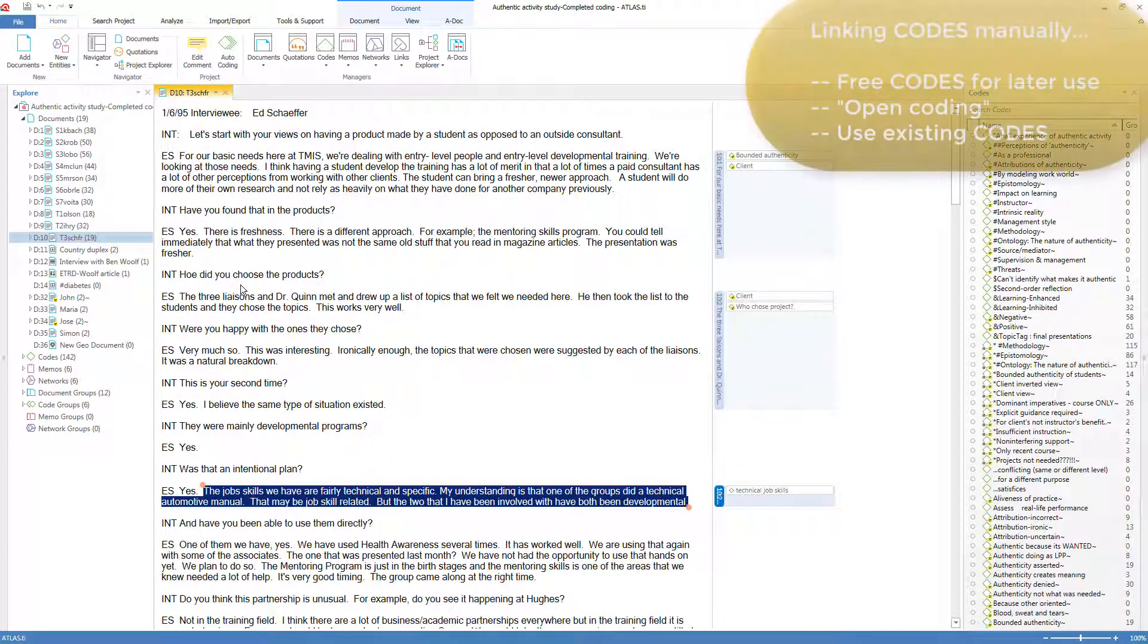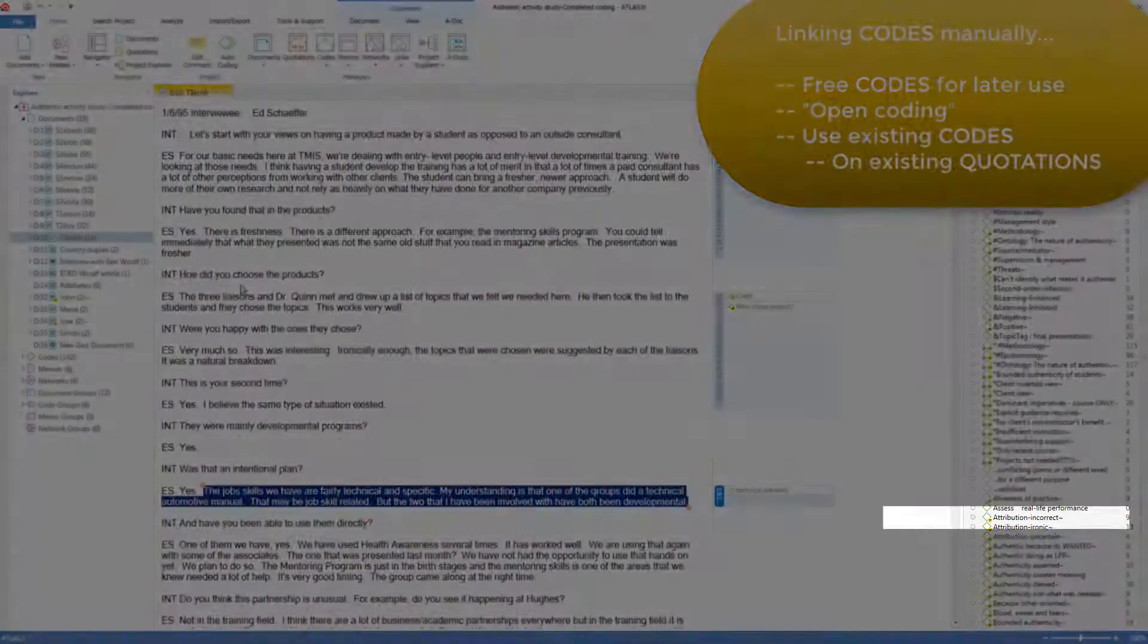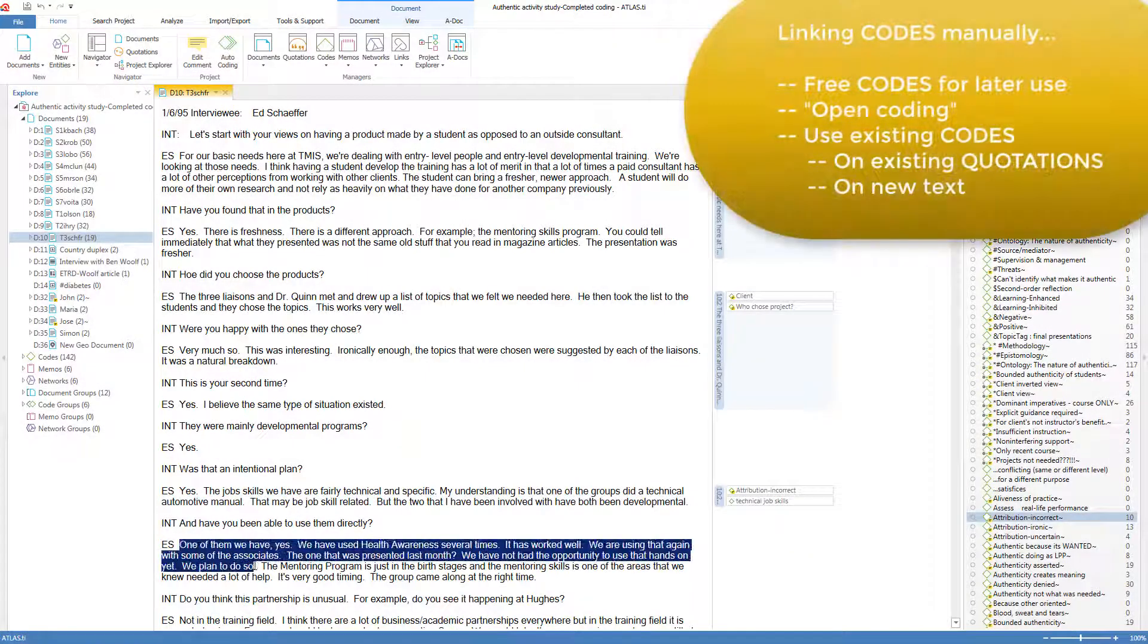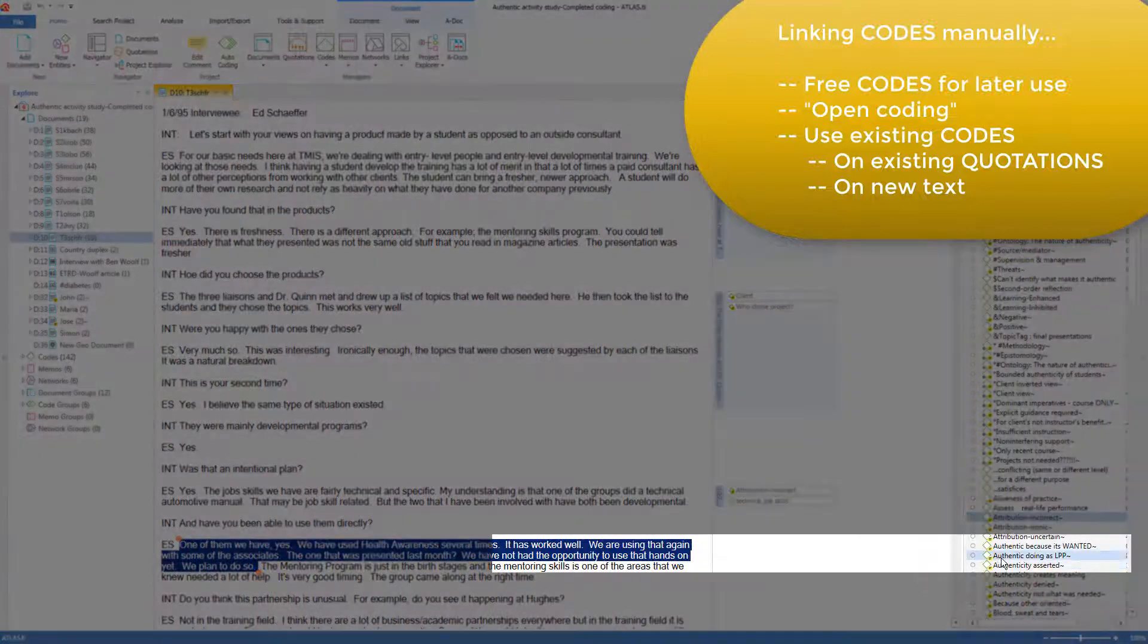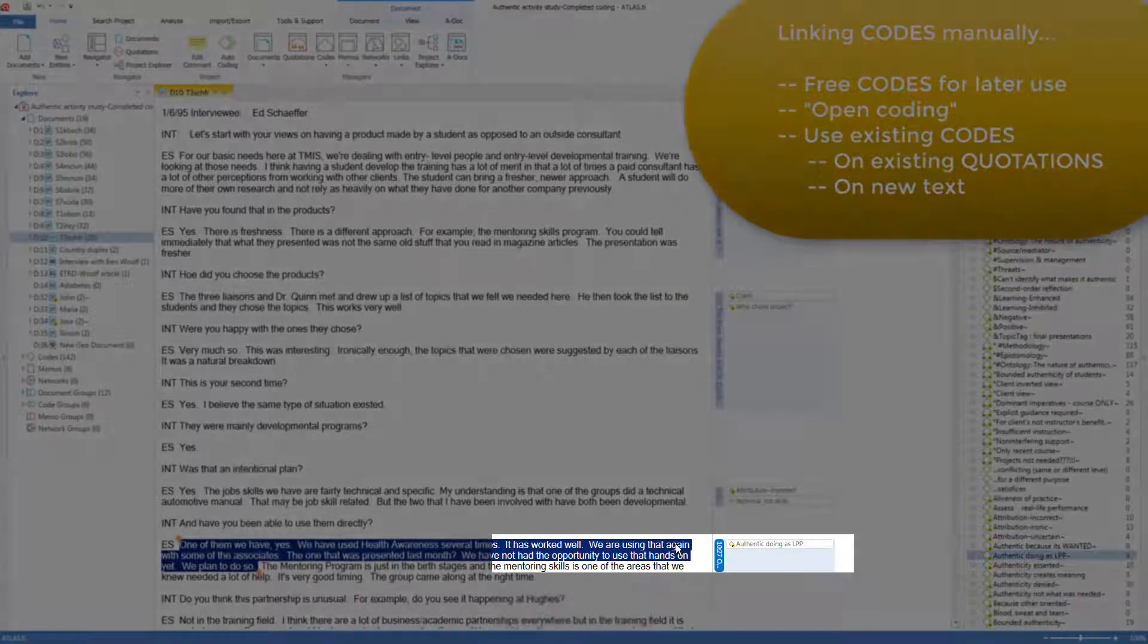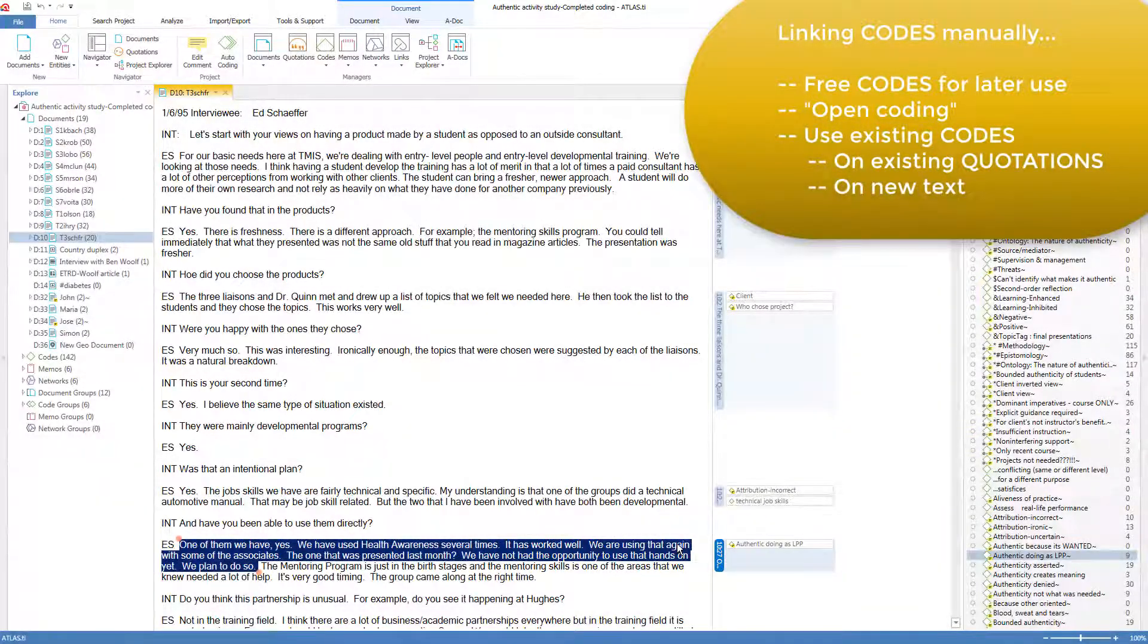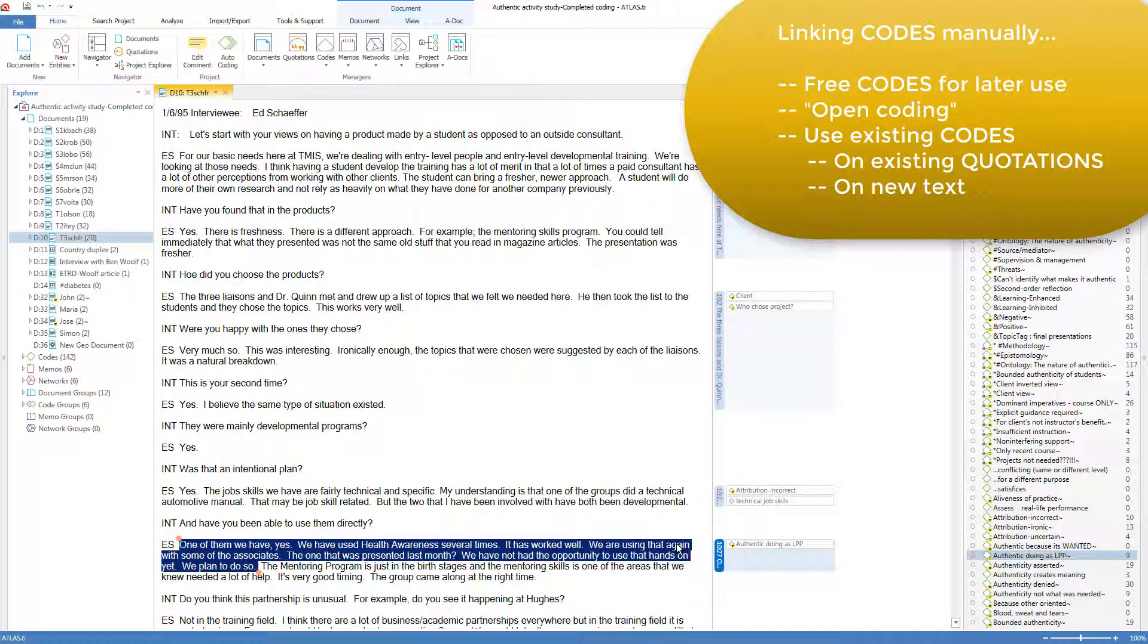And of course, your existing codes can be applied to new text, either to existing quotations, selecting a code and dragging it to the quotation, or selecting some brand new text, not yet a component, but will be created as a quotation as soon as I drag a code into the text. So now we have the quotation and the code linked to the quotation. So these are the three most common ways to use codes: create a free code for later use, create a code in the context of creating a quotation and linking to it, called Open Coding, and using an existing code to apply to an existing quotation, or to apply to newly selected text and turn it into a quotation in the process.